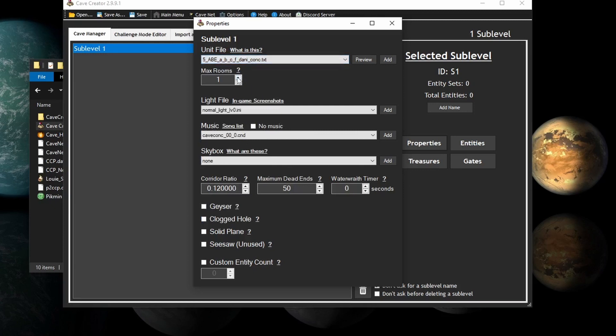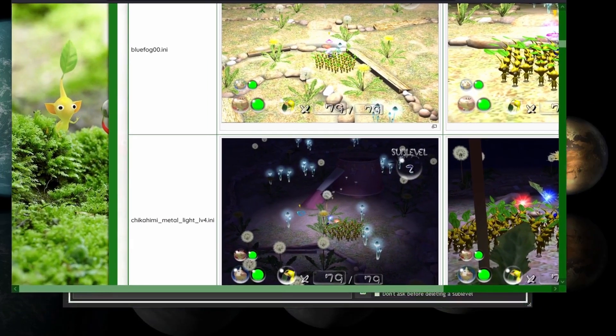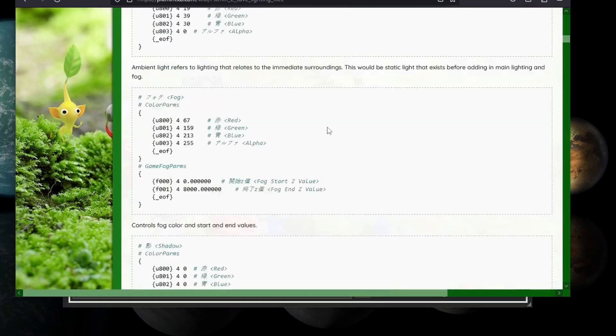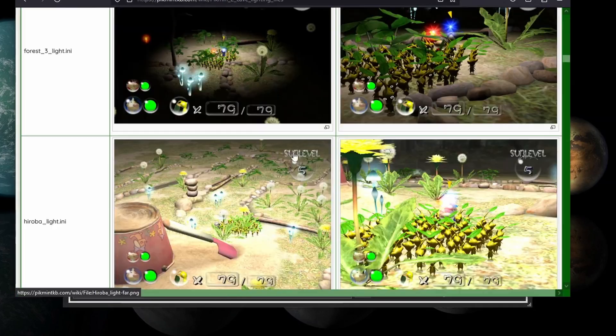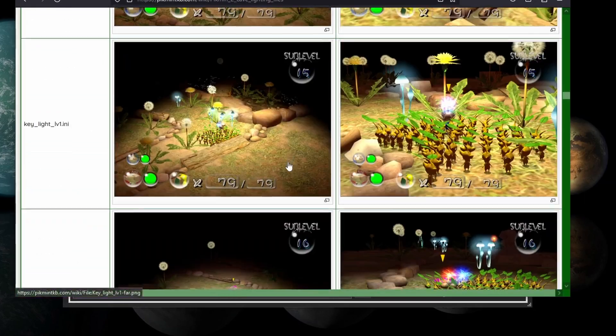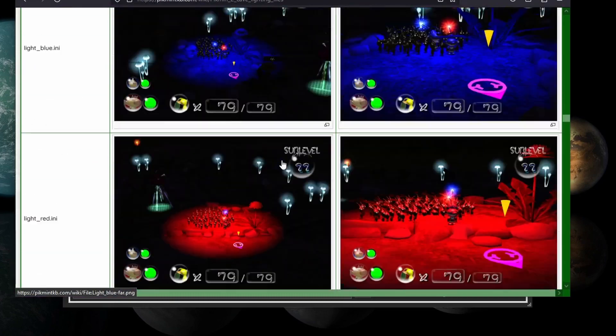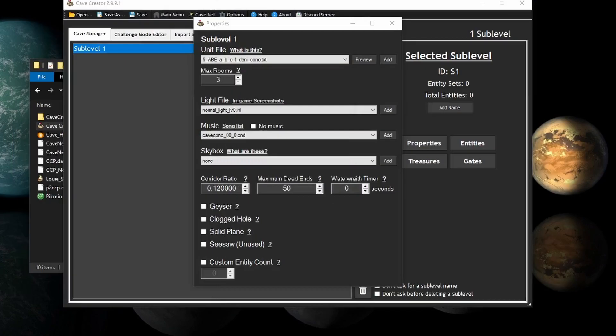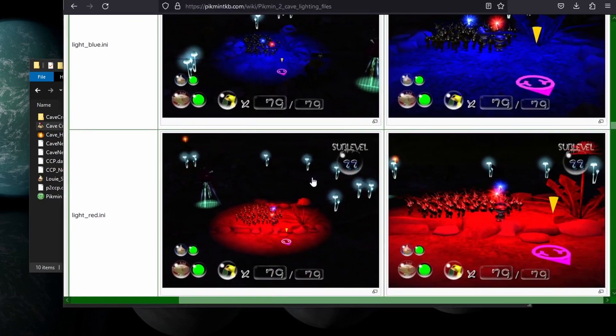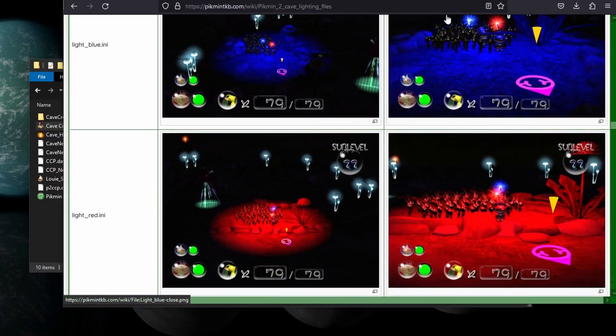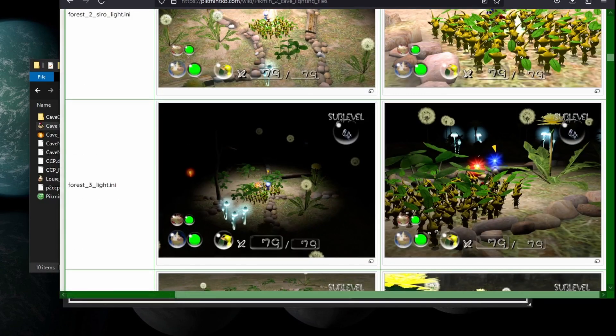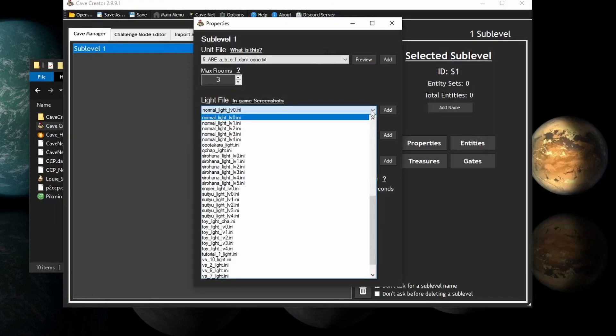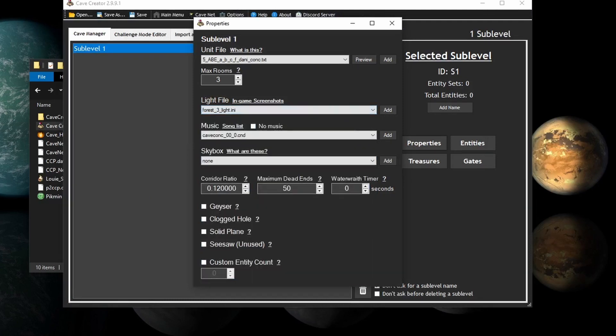I'll just go for this one. And you could select the max rooms. Let's just do three, because, I don't know, I feel like it. The lighting file is how the lighting looks. I mean, I don't know how else to put it. The in-game screenshots button will take you to this page, which has how to make your own lighting file, if you want. But also, all of the screenshots from the different lighting files in the game. There are a lot of these. And some of them do crash the game. Specifically, light blue and light red, which are these. Which is a shame, because these look really cool. Let's say for this test cave, forest three light. You can also type on the keyboard, F, to bring you up to this. So yeah, let's do forest three light.